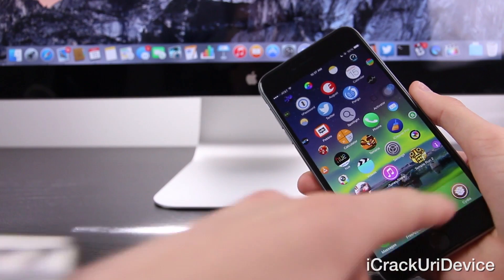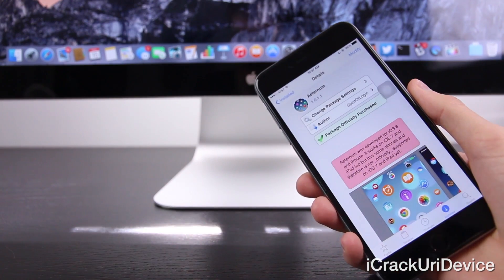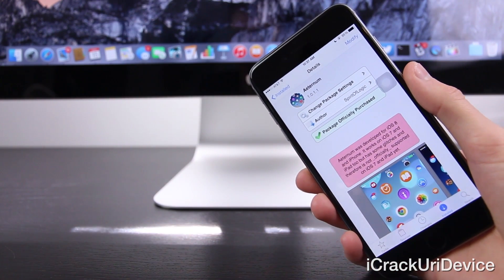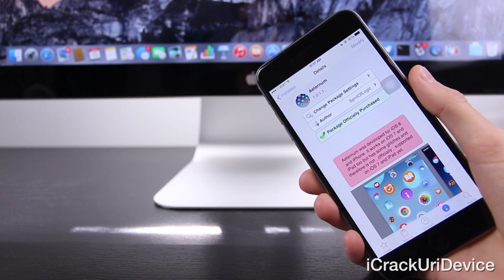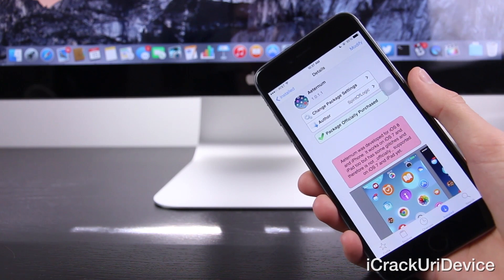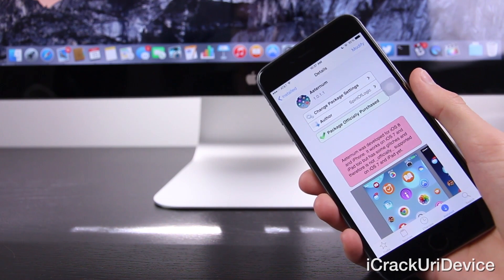So let's go ahead and open up Cydia right now. Unfortunately, it is a premium tweak, meaning you do have to pay for it. However, in my opinion, it's well worth it.